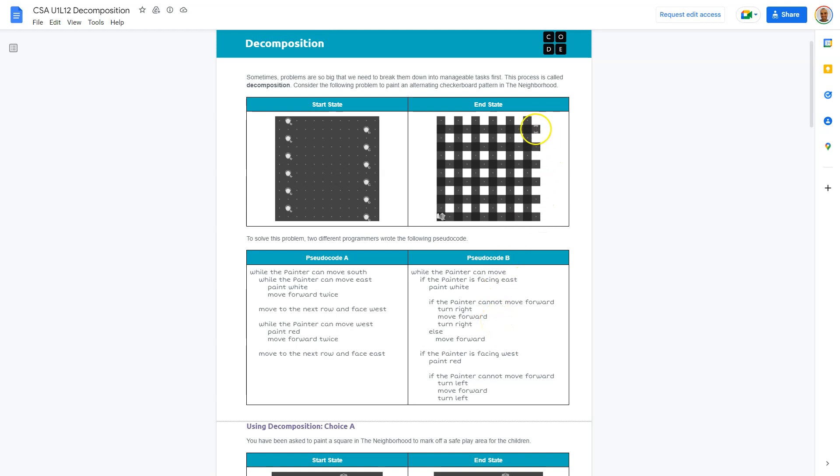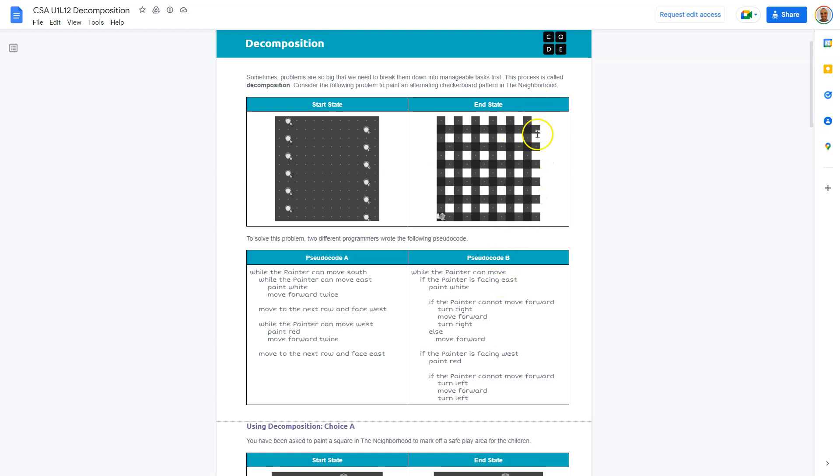Rather than thinking, oh, I need to get down to this row and face to the left, oh, I need to get down to this row, and each time you encounter this, trying to code again. So adding code just as you go each step, it would be a really large program.